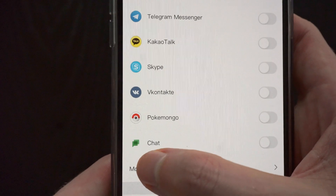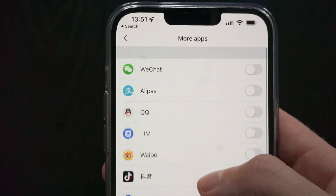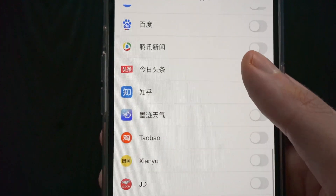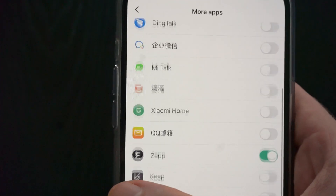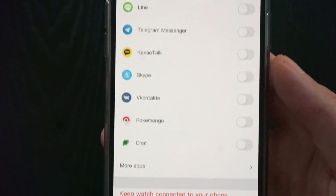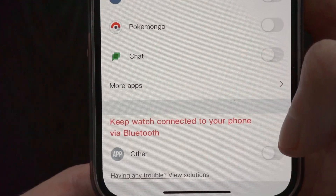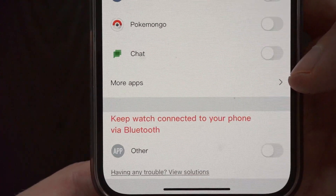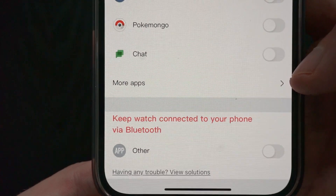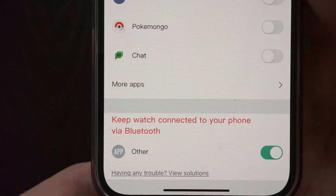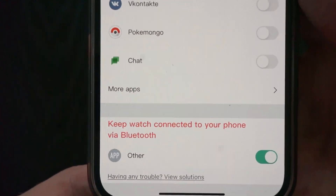Most of the popular social apps should be available here, and if not there is also a button on the bottom to access more apps. Here we have applications that are popular in other countries outside of the US, such as China and others. The last option on the bottom is called 'Other,' which says to keep your watch connected to your phone via Bluetooth. This option allows us to get notifications from all other apps that are not listed above.